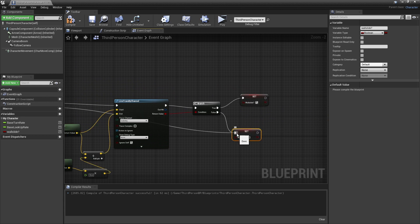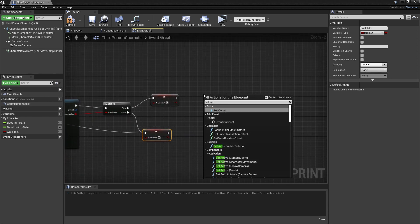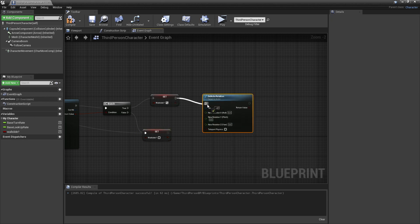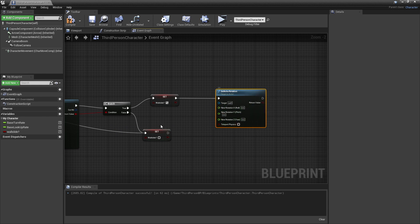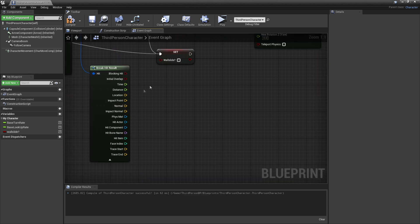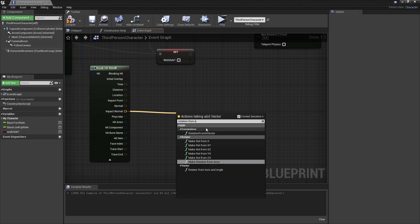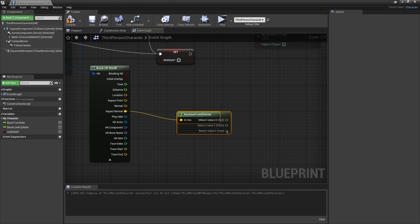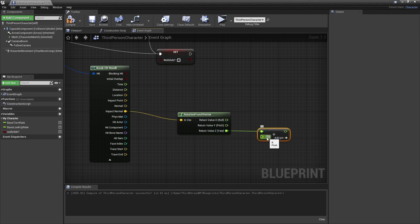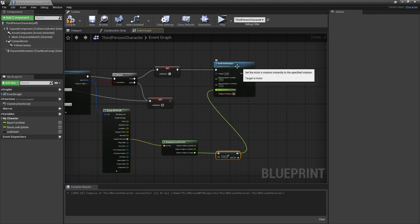If there is a wall in front of us and we start wall sliding, then we're going to right click and set our actor's rotation. We'll right click and split the structure here, as we'll only be setting our actor's rotation in the Z value. We're going to look for break hit result. Off the impact normal, we look for rotation from X vector, right click and split structure. Off the Z value, drag off and look for plus float and add 180. This will make it so that our character is facing the correct direction when he's wall sliding.